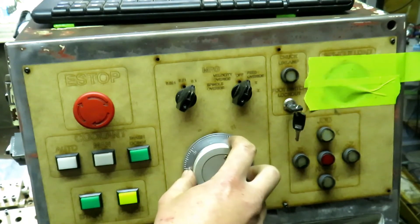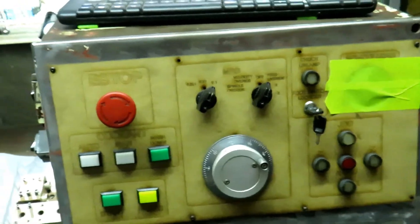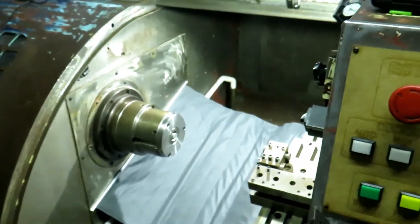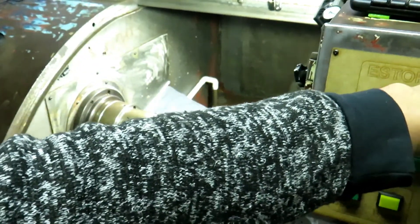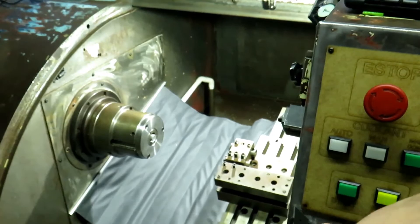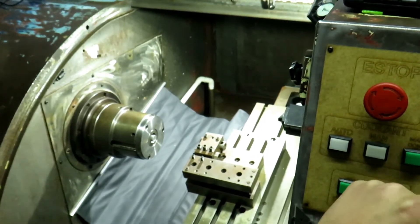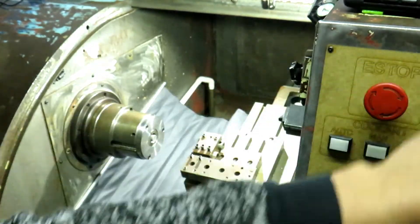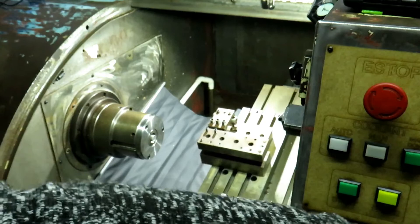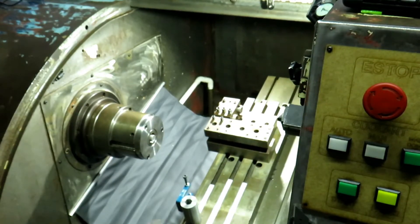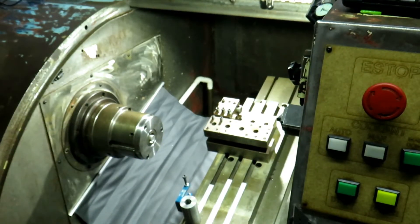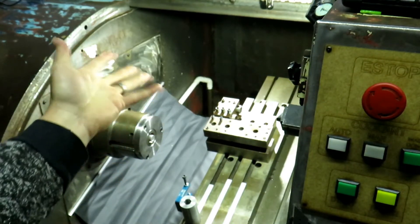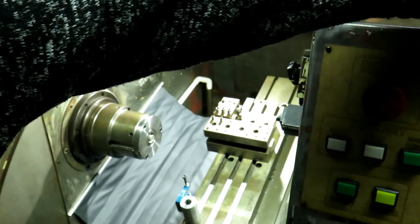MPG is jogging Bertha. If we look over there, there is Bertha. Let's put Z axis. It is a gang tooled CNC lathe, call it style gang tooled lathe.